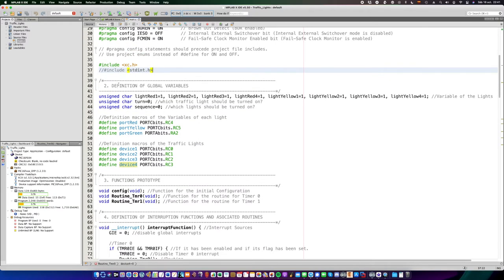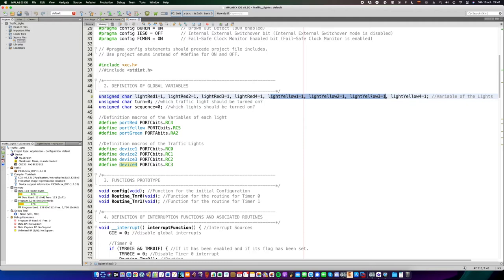Then, we have to define the global variables. Remember that all of these variables are global, because they are required by multiple functions anywhere in the code. So, they have to be accessed easily.